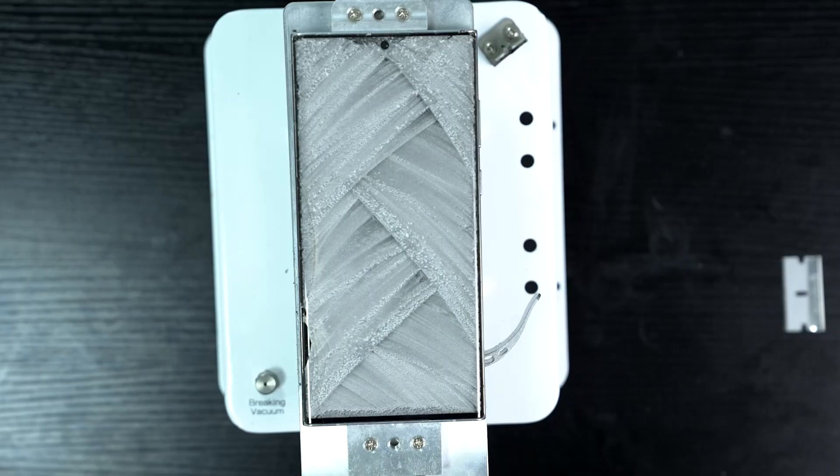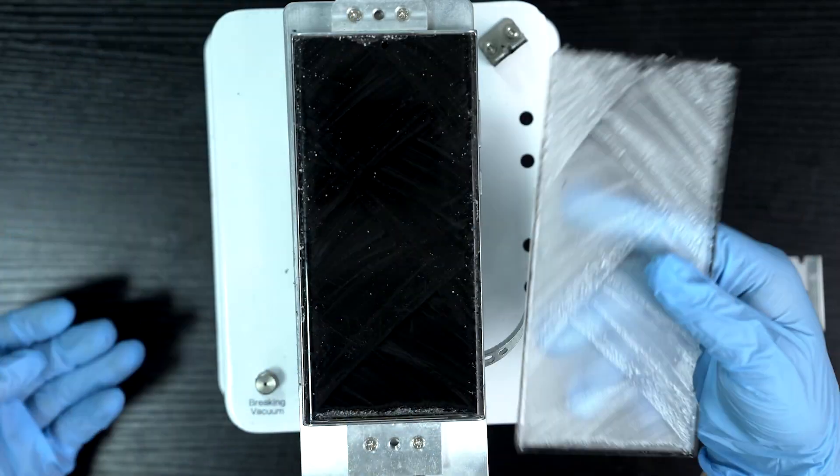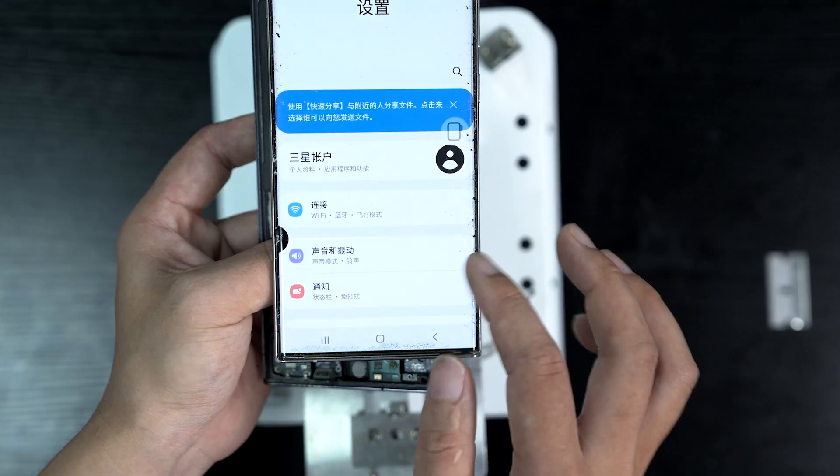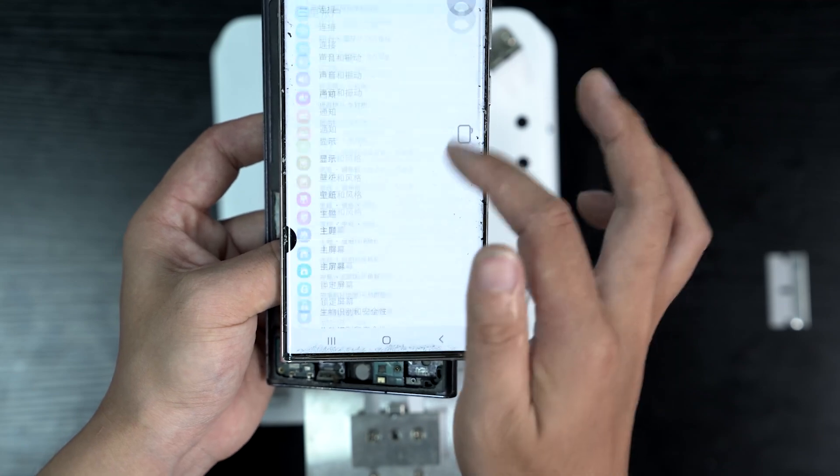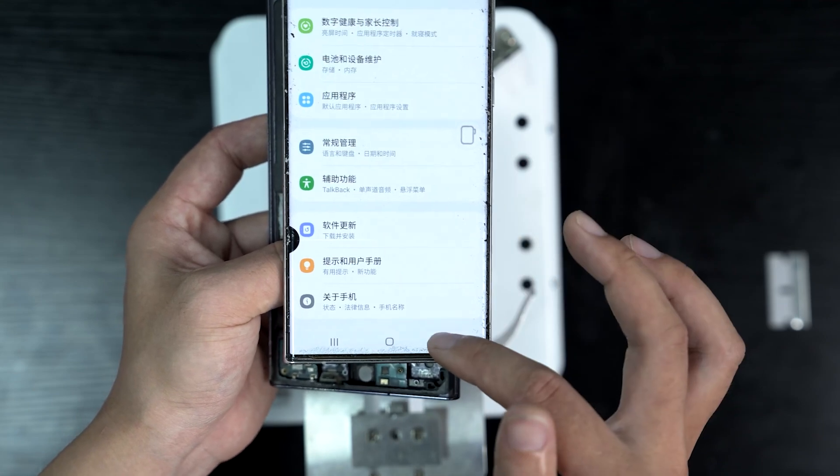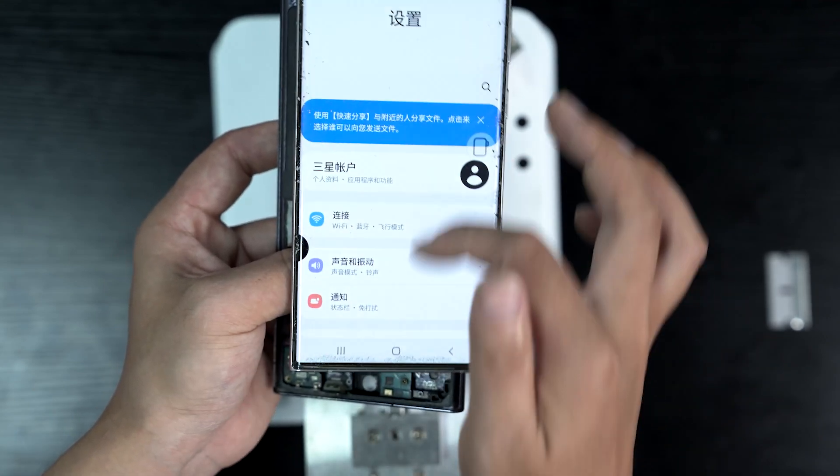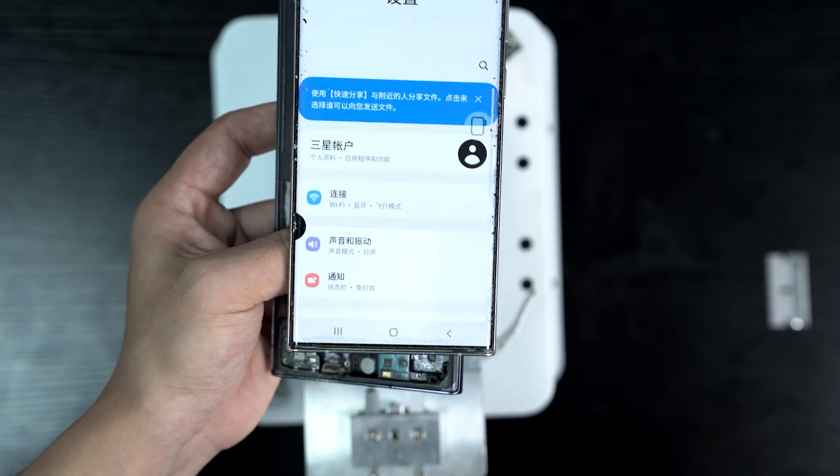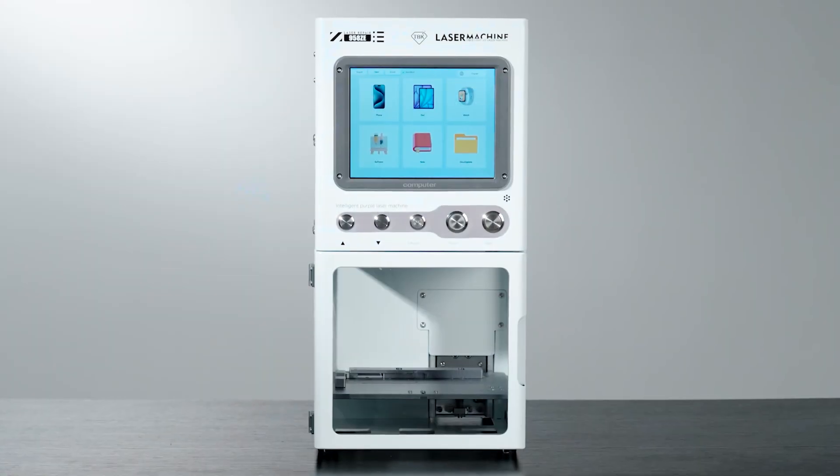We can cut and remove the entire glass. We'll test it one more time just to make sure everything is still working and we can finish the repair from here with a glass and OCA installation.